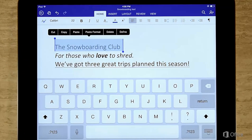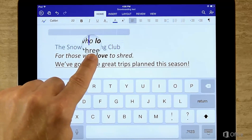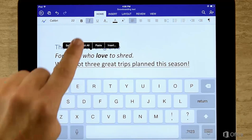To select all, tap and hold inside some text, let go, and then tap Select All.